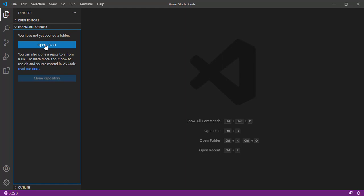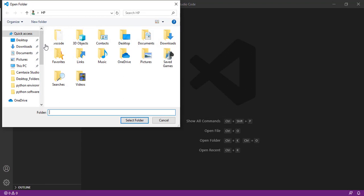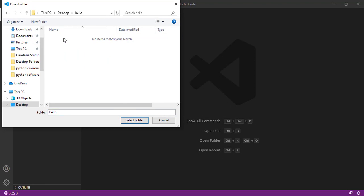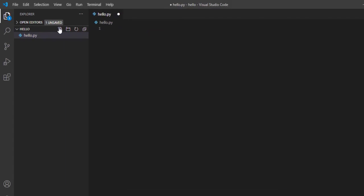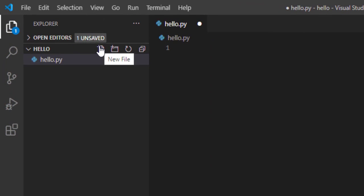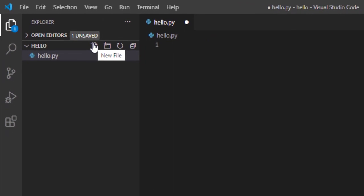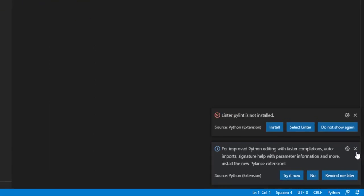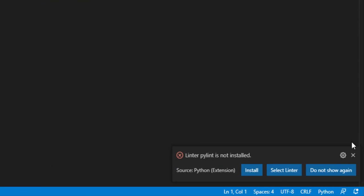Then go to Open Folder. On desktop I have created one folder called Hello. I'll select that folder. So here, create a new file. Once you create a new file, you will get a pop-up like this.